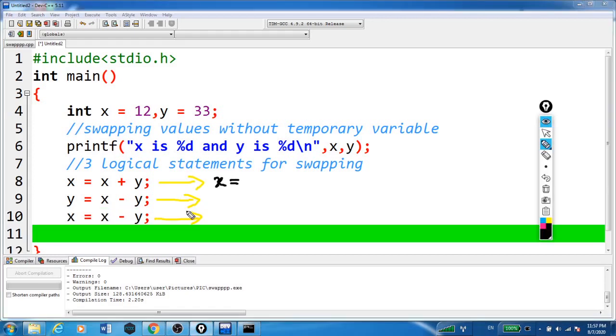First, x is equal to x plus y. That is 12 plus 33. So here x becomes 45.